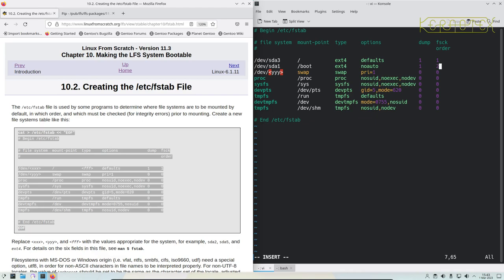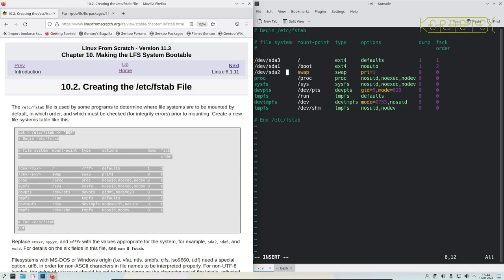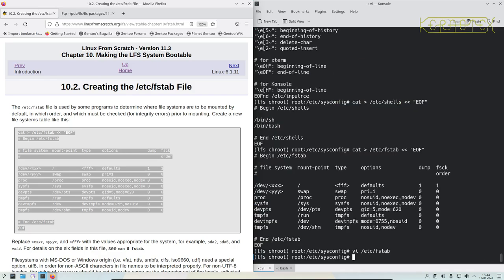We can go on to the swap file which is /dev/sda2. The remainder of that doesn't need to be changed at all, so that should be sufficient. Save that.